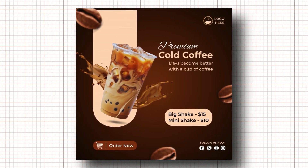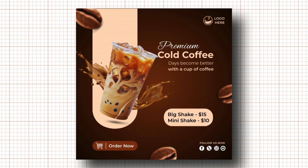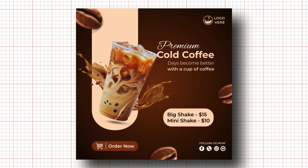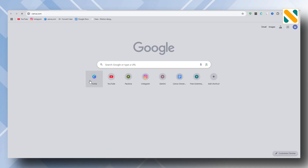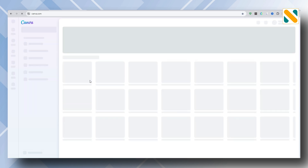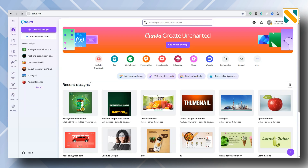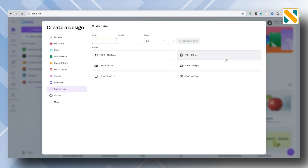Today I will create this cold coffee advertising poster design. Go to canva.com and select the size 1000 by 1000 pixels.